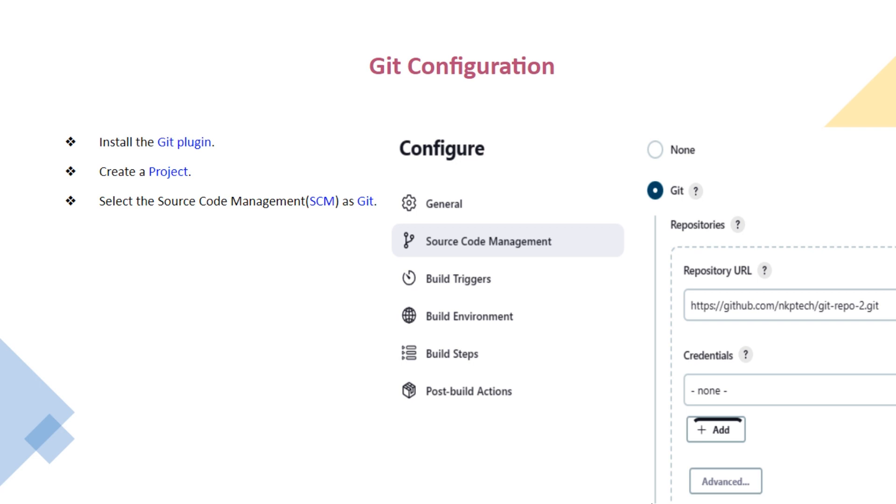Git Configuration. First we will install the Git Plugin, then create a project. For that project we will select Git as the Source Code Management.